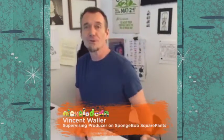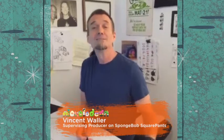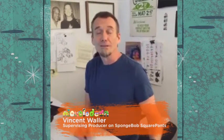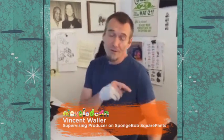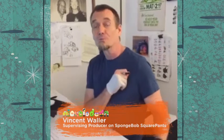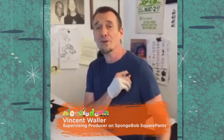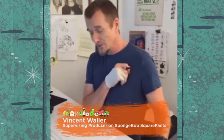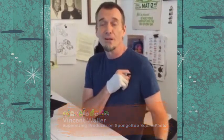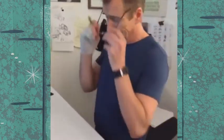Hello folks! I'm Vincent Waller. I'm a supervising producer on SpongeBob SquarePants. And I'm going to do some drawings for you today. I used to work on a little show called Ren & Stimpy, which was very big in the 90s. So I'm going to do some Ren & Stimpy drawings for you today while you watch. Awesome.